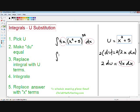Step number three is to replace the integral in terms of u. So instead of writing x squared plus 5 to the 50th power, I'm going to write u to the 50th power, because x squared plus 5 is our u. And instead of writing 4x dx, I'm going to write that in terms of u — we know that 4x dx equals 2 du.